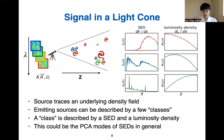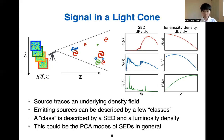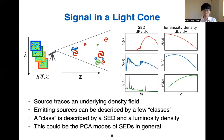For example, the first class might be red galaxies, the second class star-forming galaxies, and the third class might be some kind of quasars. This concept of source class can be more abstract — for example, we can do a principal component analysis of all galaxy SEDs in our universe to find a few principal modes to better describe the signal field.